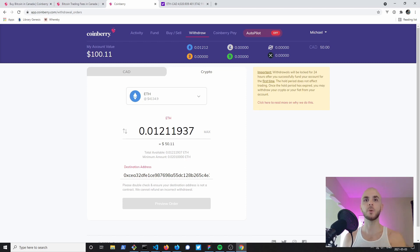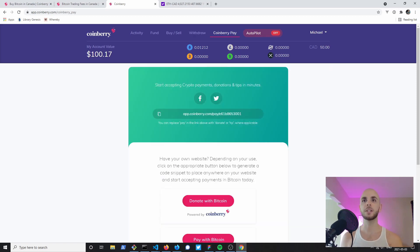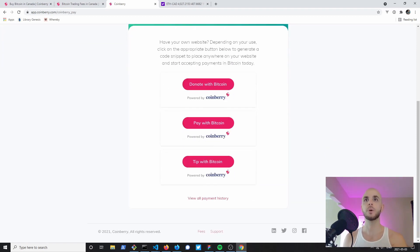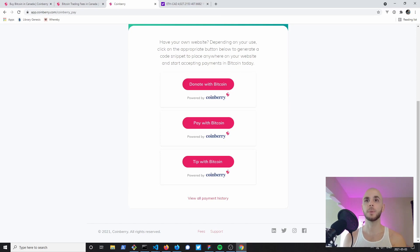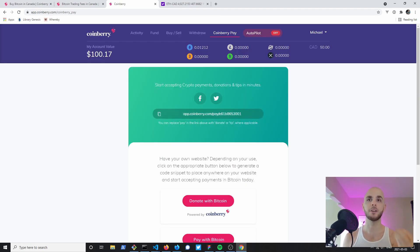Next we have the Coinberry Pay feature. This feature allows you to pay with Bitcoin, donate with Bitcoin, or tip people with Bitcoin. They also give you an address to start accepting Bitcoin payments since with Coinberry you don't have an official wallet, so you can't share that link due to the fact that it's a one-time use link.